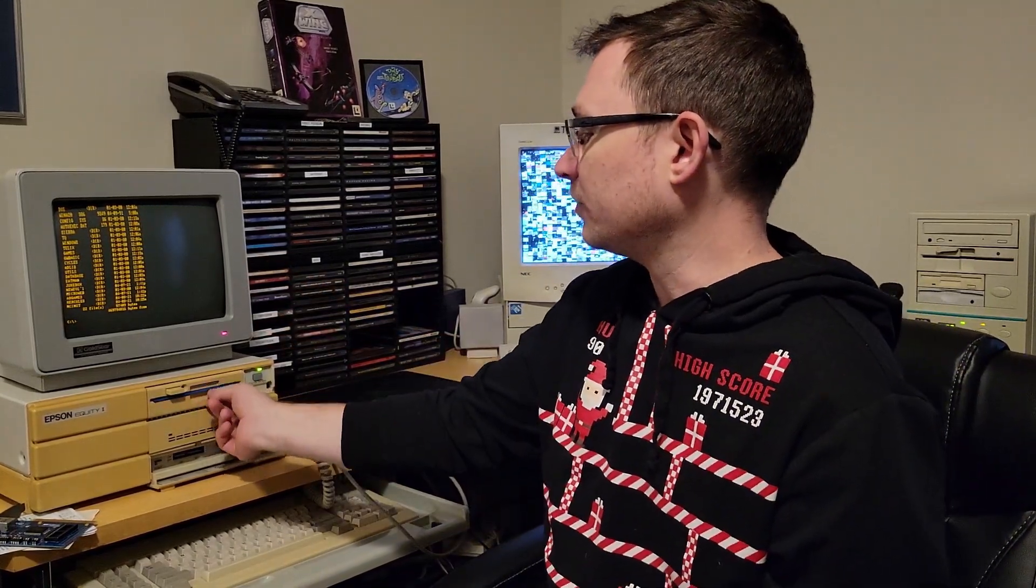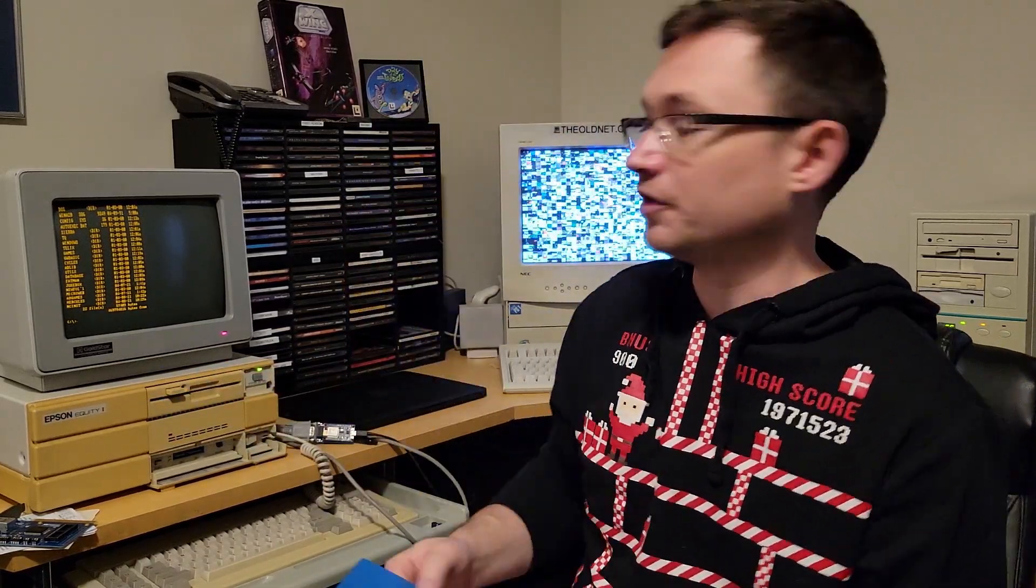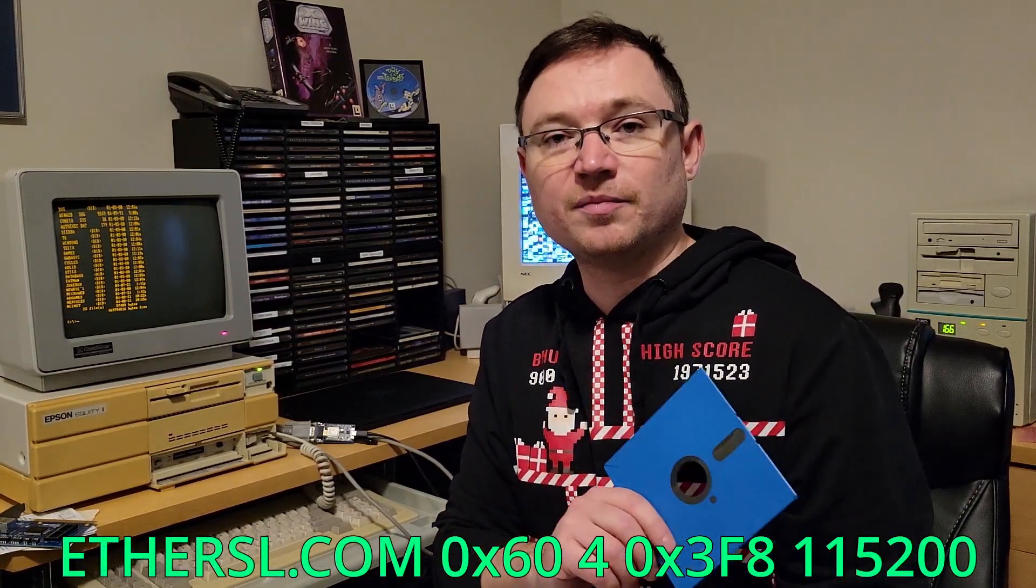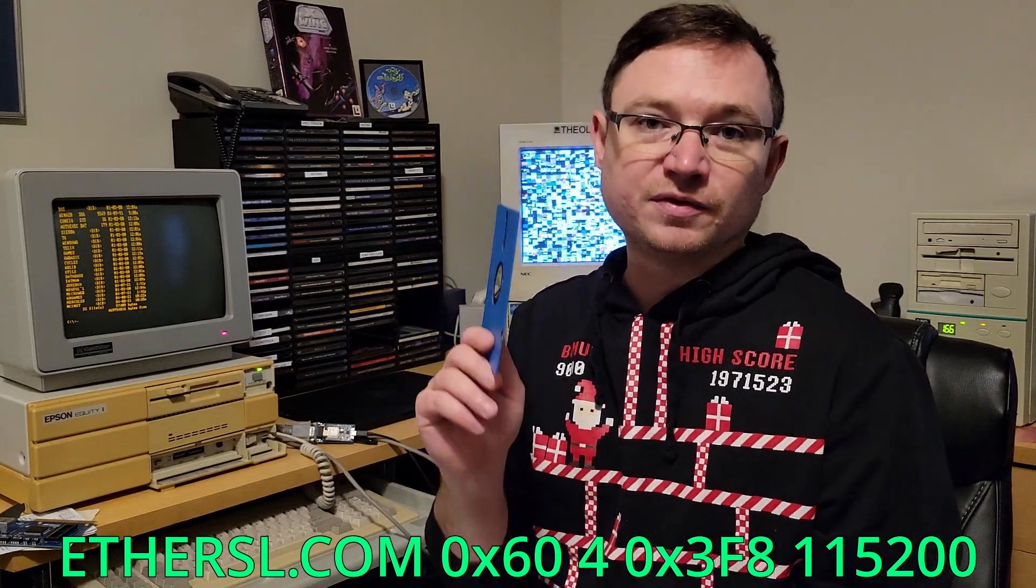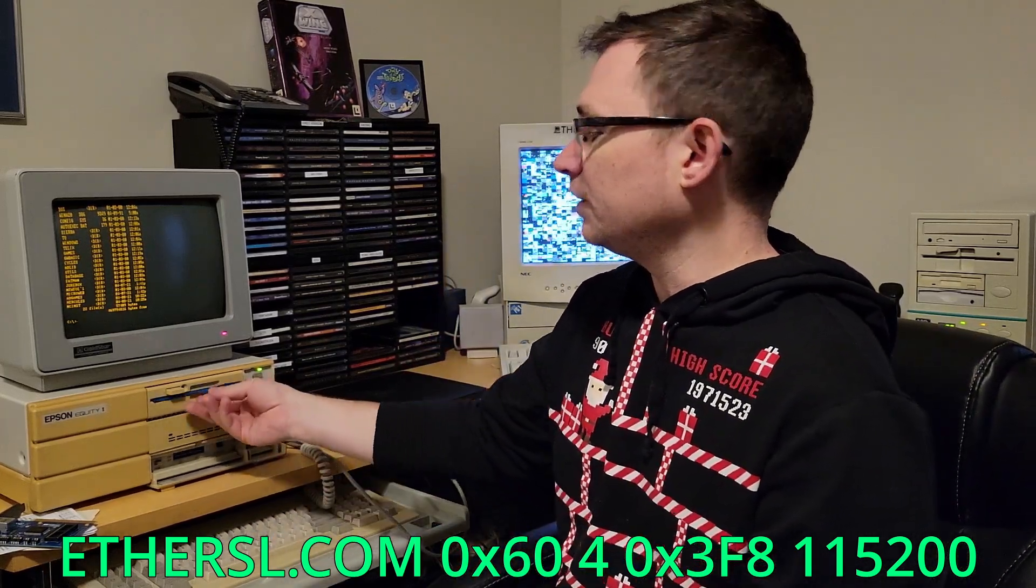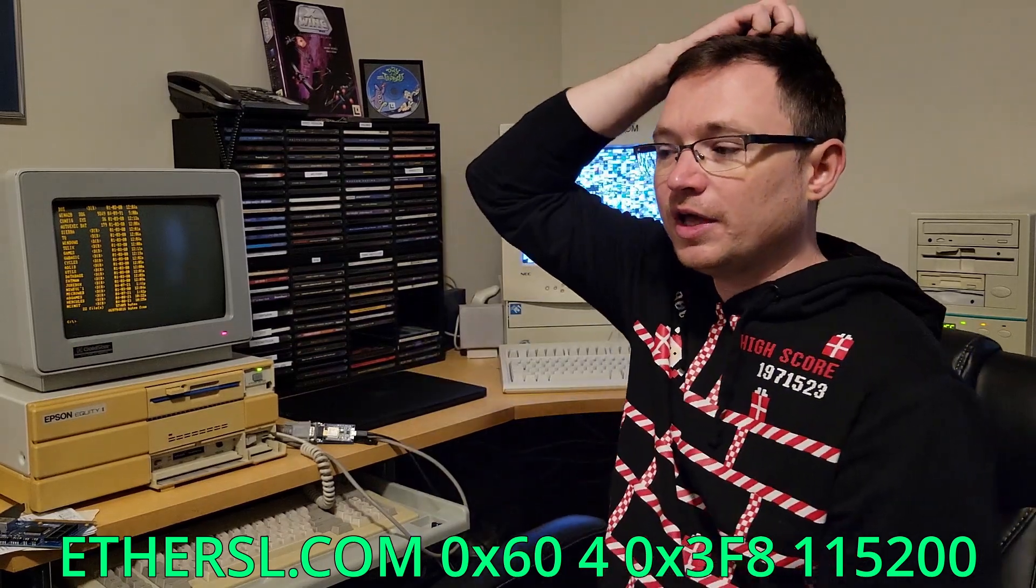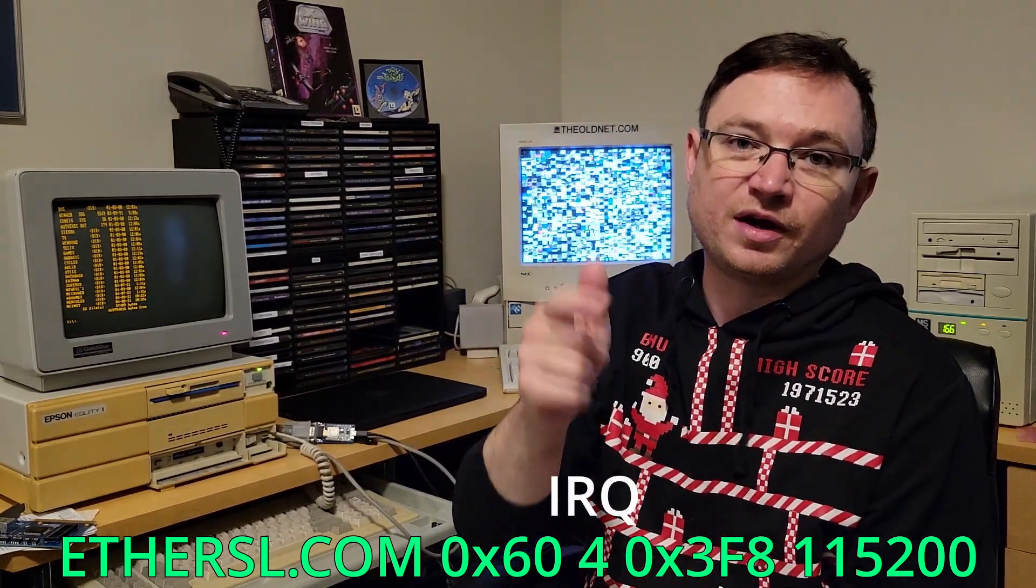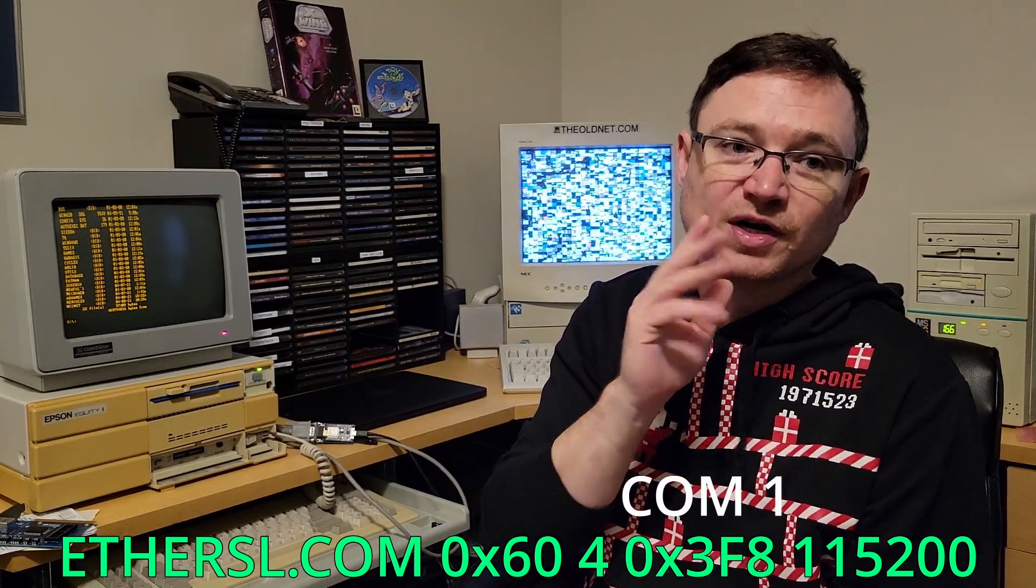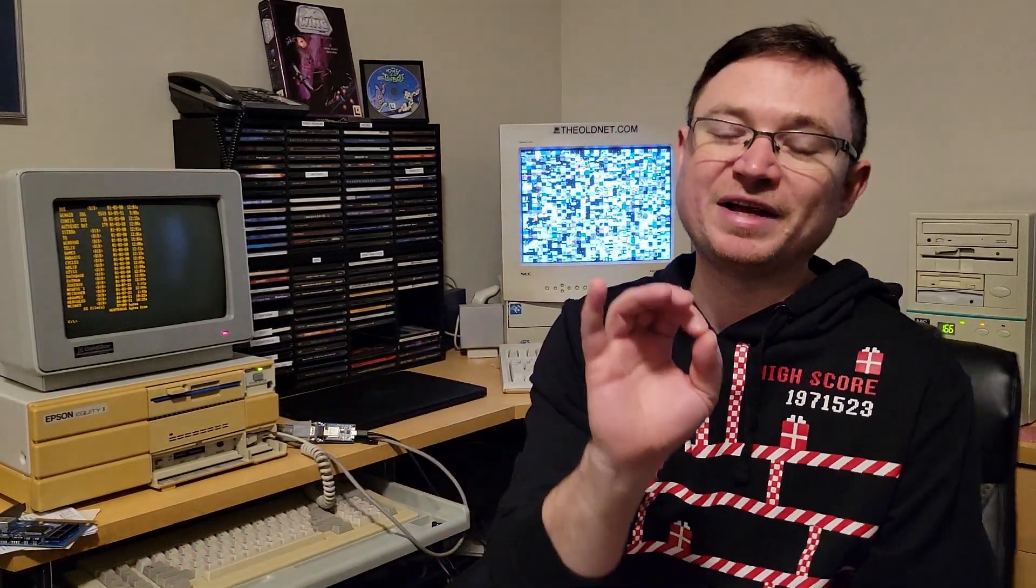So on DOS on this floppy disk, you are going to have to find a way to get software onto your computer. The device driver, the network driver is called ethersl.com. Ethersl, SL for serial line, I presume. And what it needs is four arguments. It needs to know an interrupt. It needs to know an IRQ. It needs to know the com port address, and it needs to know the baud rate that you want to run it at.